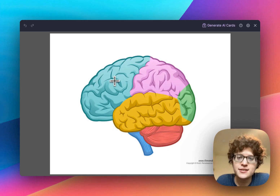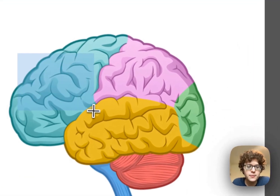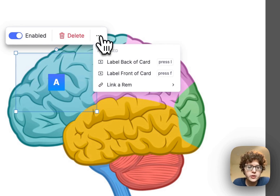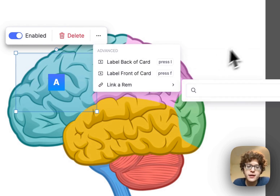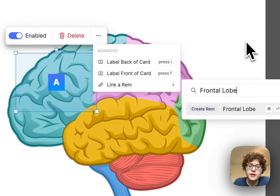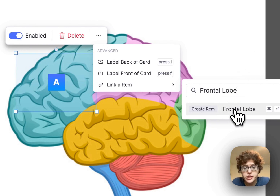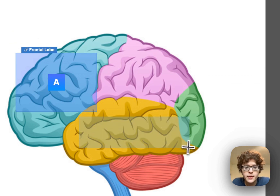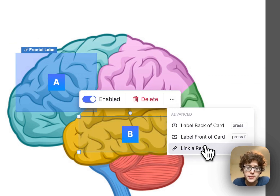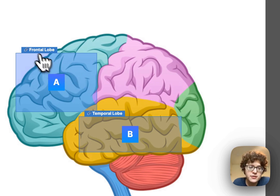We've also added the ability to make concepts and links directly from boxes in the image editor. Just draw a box, go to the bottom option, and select Link a Rem. In this case, we want to link this to a rem called Frontal Lobe — it's not in our account yet, so we'll just go ahead and create it. We'll then do the same for the temporal lobe. Now you can see that both of these are linked with the little paperclip link icon.